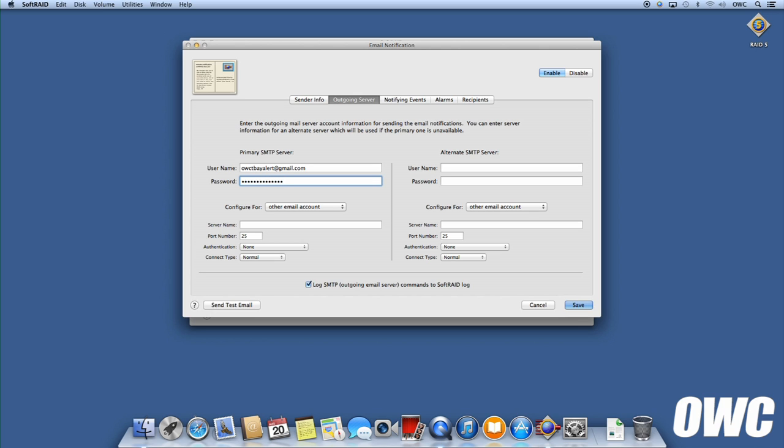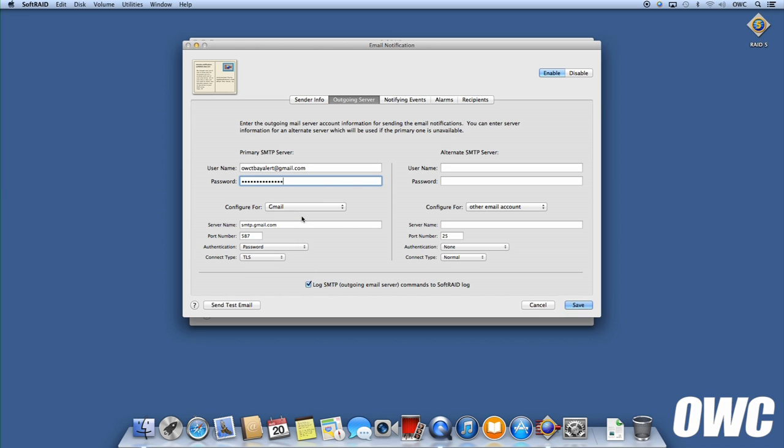Depending on the mail service you're using, the ConfigureFor drop-down may already have automatic settings. If you're not using one of these services, you'll need to enter the information manually.